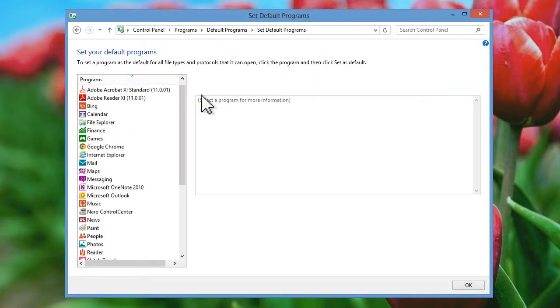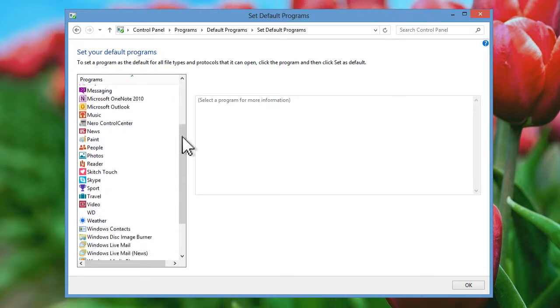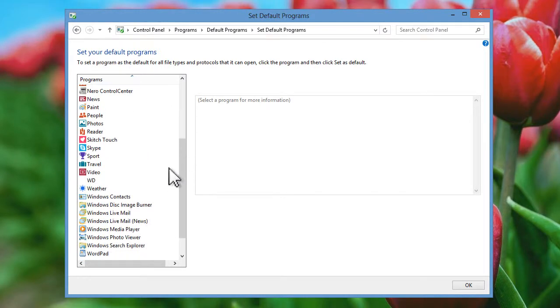A list of all your installed programs will then be displayed on the left hand side. Scroll down this list to Windows Media Player and click it once to select it.